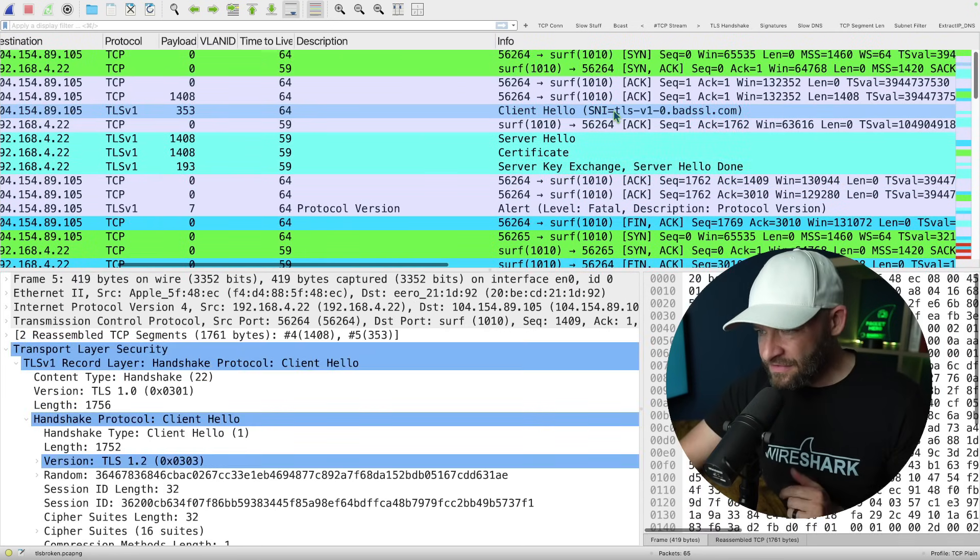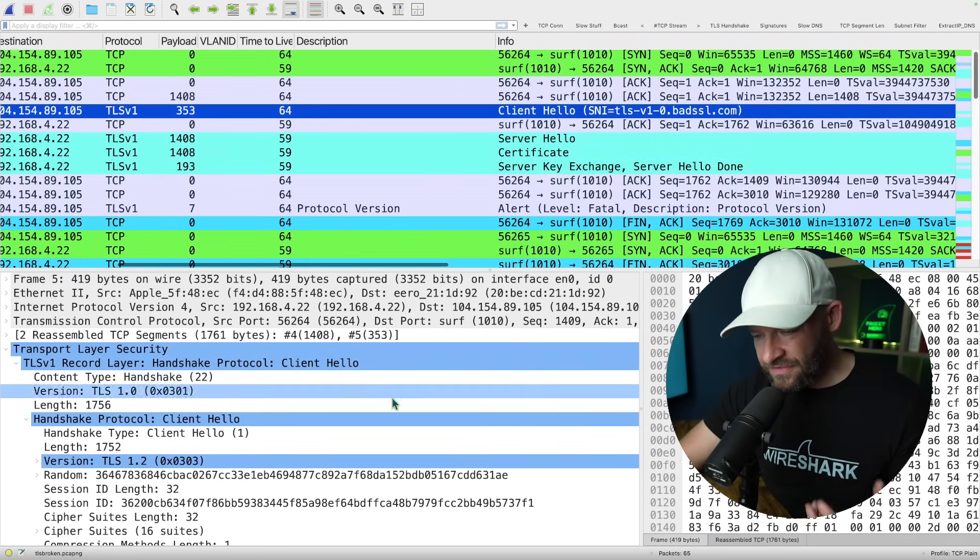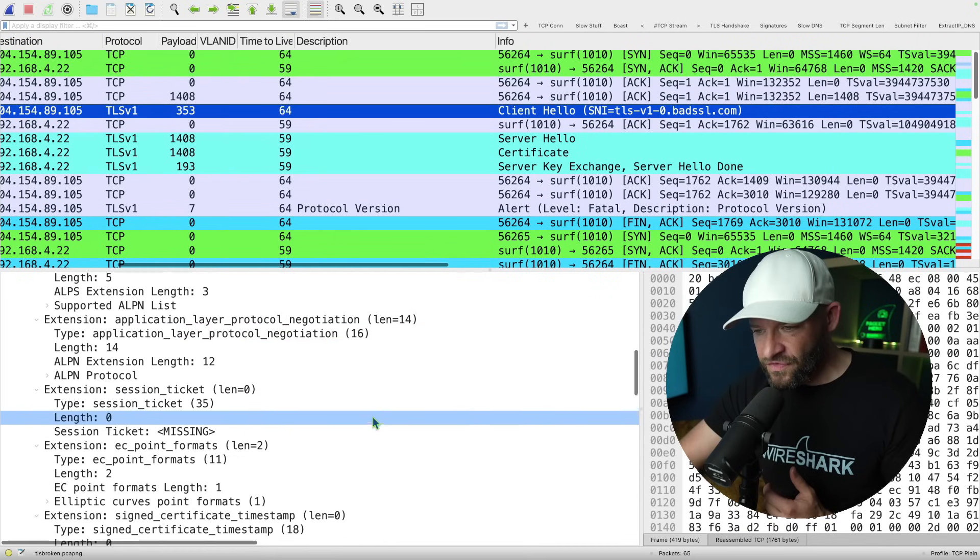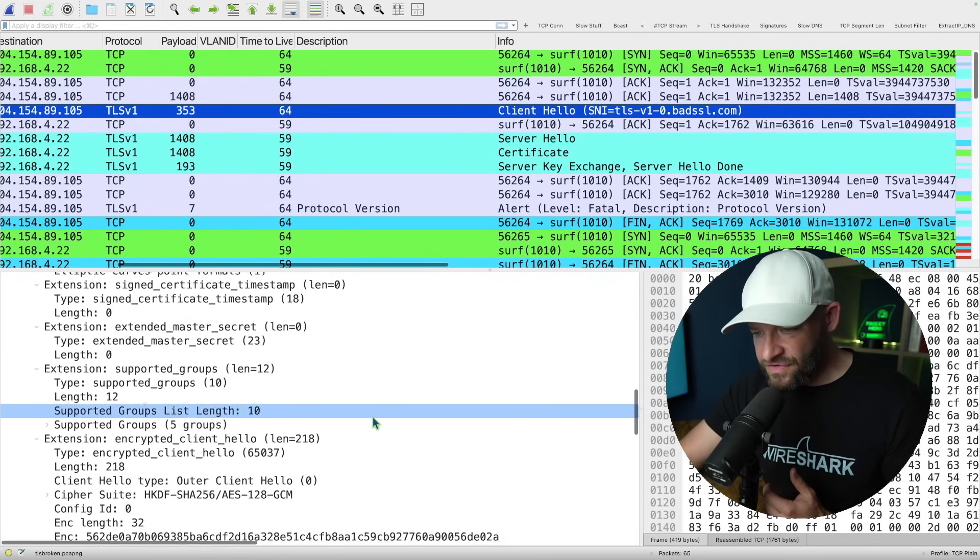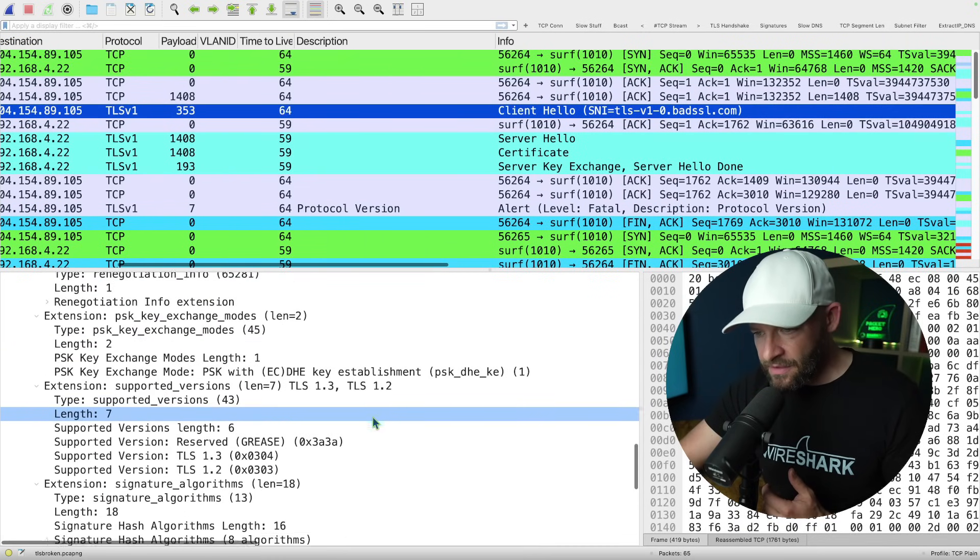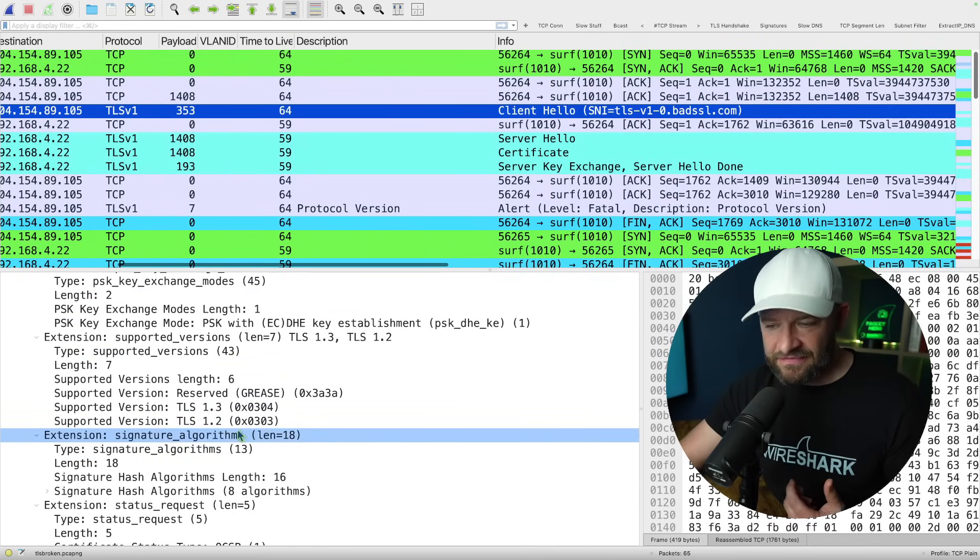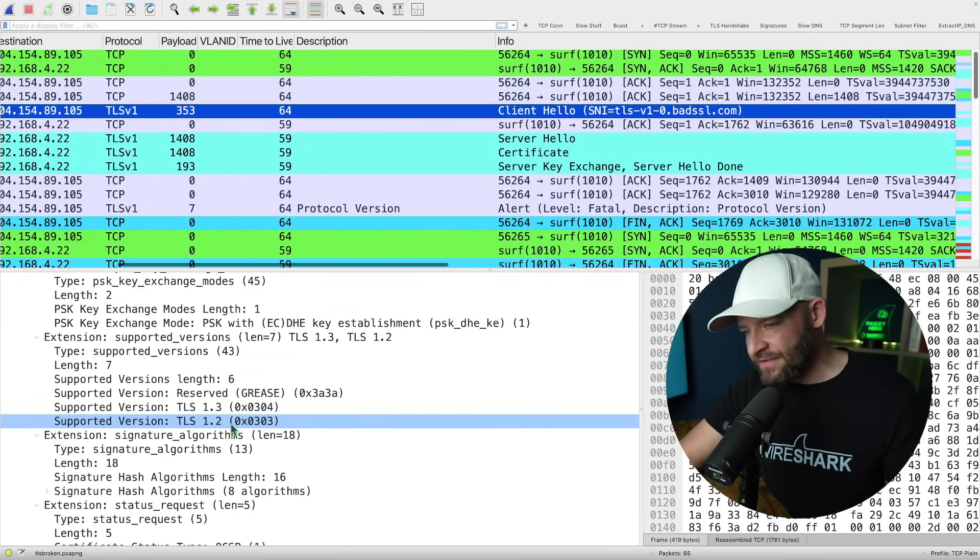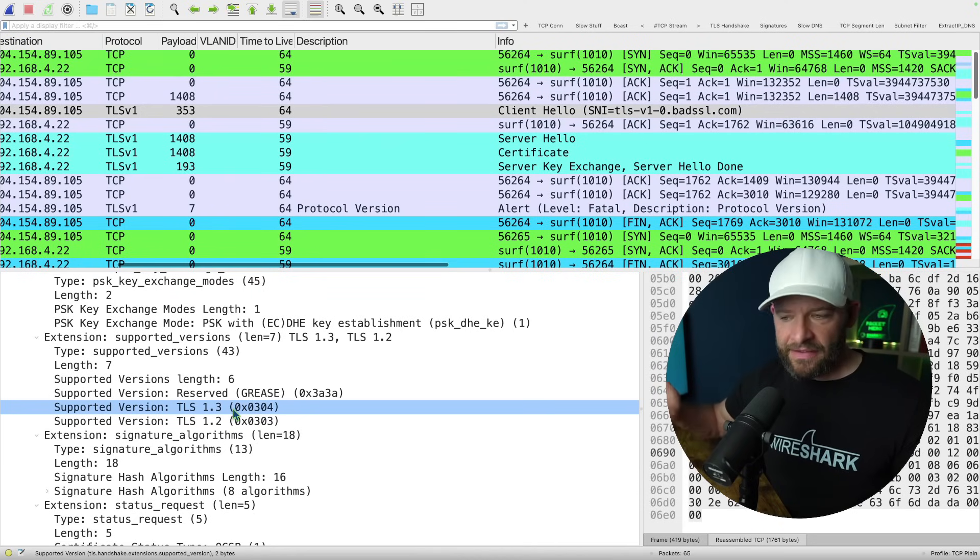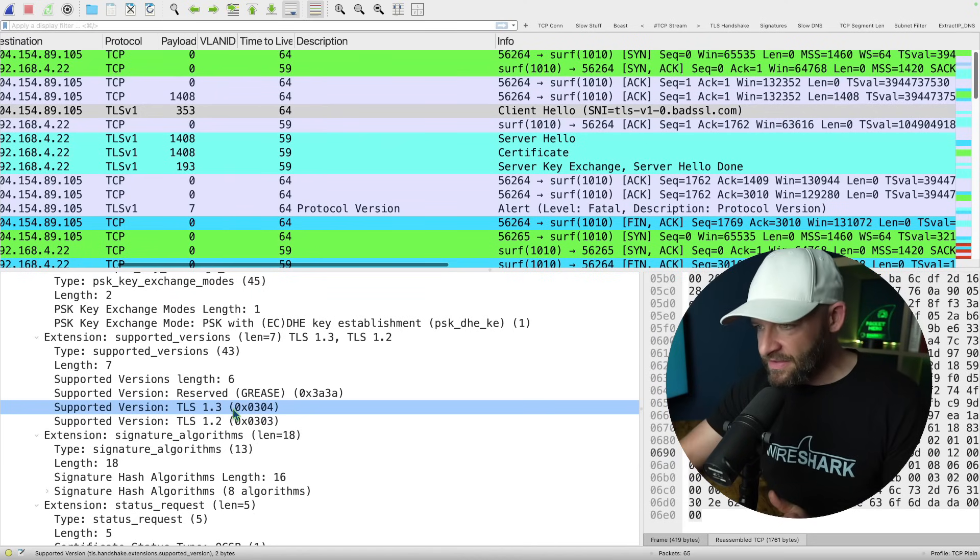So the first thing I'm going to do is just take a quick peek with you. First, let's actually look at what the problem was. Alright, so if I take a look at the client hello, so the client is offering to the server. If we come down to the versions in that client hello, we can come down here and it says it wants to use basically 1.2, 1.3. It's like, hey server, pick one. I want to use one of these.